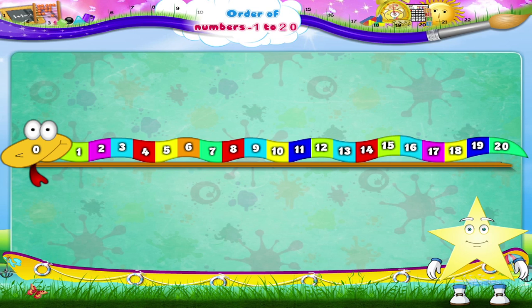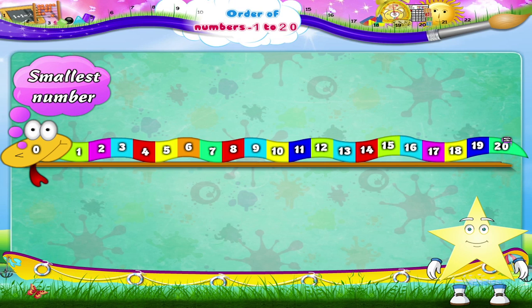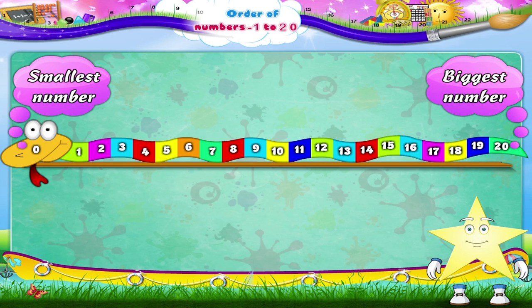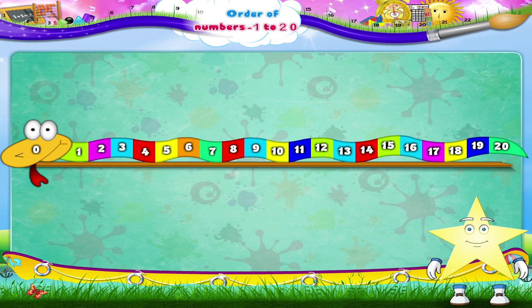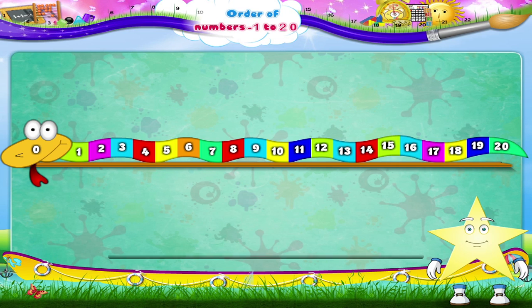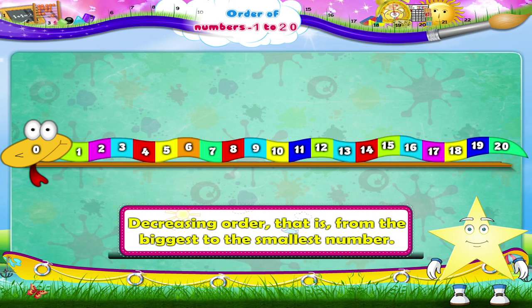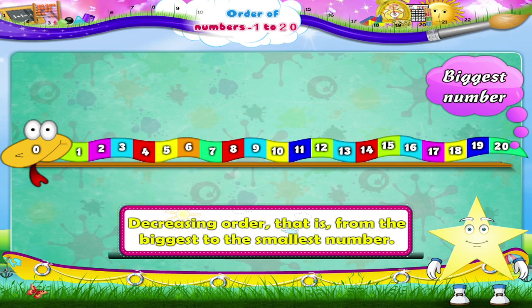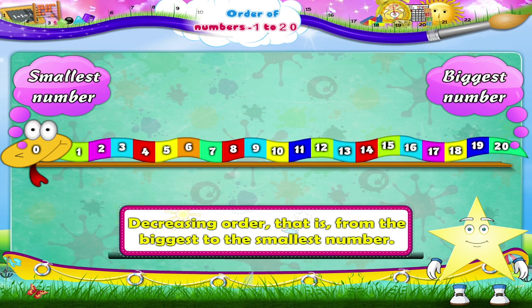Starry, what we just did was the order of numbers in the increasing order — from the smallest to the biggest number. That was easy, wasn't it? But now let's do something different. Let's count in the decreasing order, from the biggest to the smallest number.